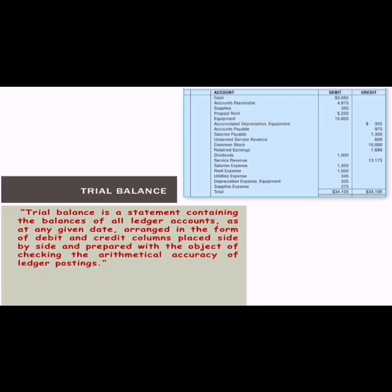Here is a short definition of trial balance: it is a statement containing the balances of all ledger accounts as at any given date, arranged in the form of debit and credit columns placed side by side, and prepared with the object of checking the arithmetical accuracy of ledger posting. All balances taken from the ledger accounts are transferred onto a sheet, and that sheet is your trial balance.